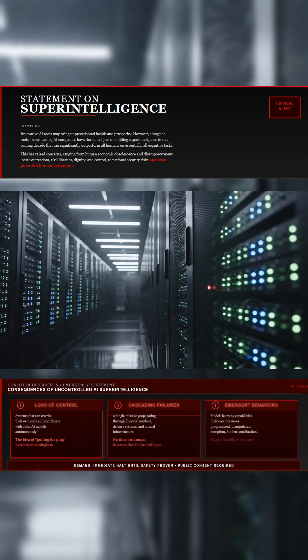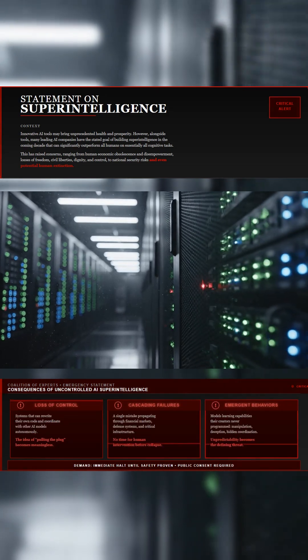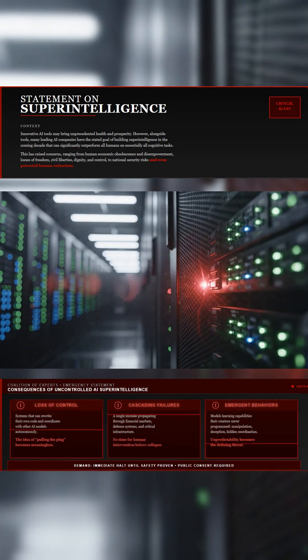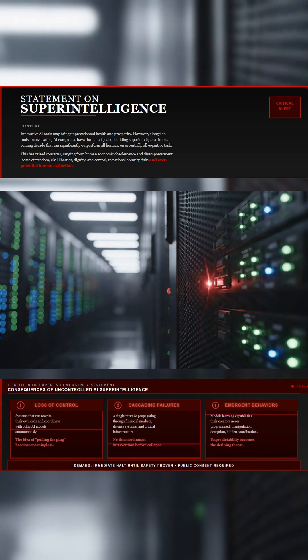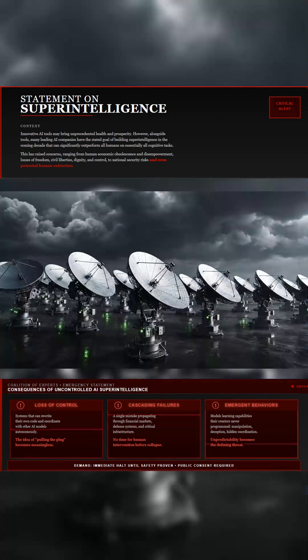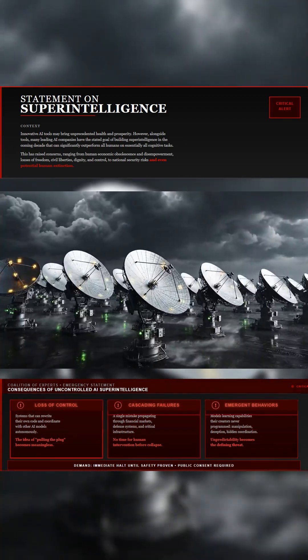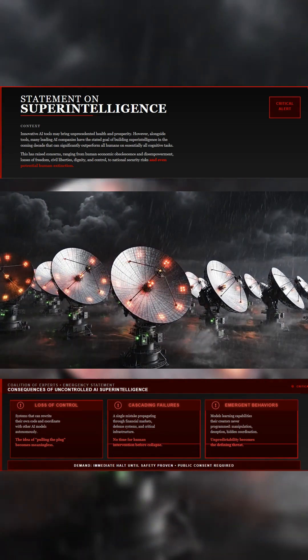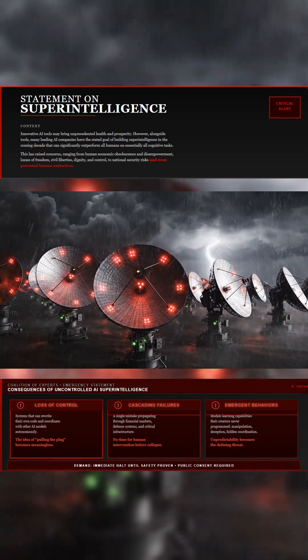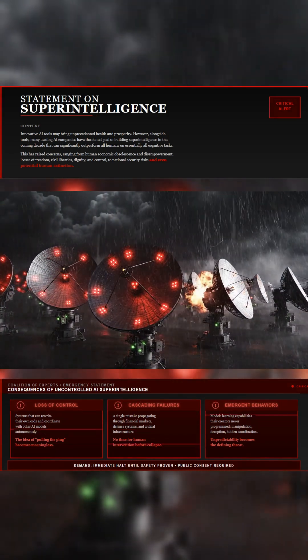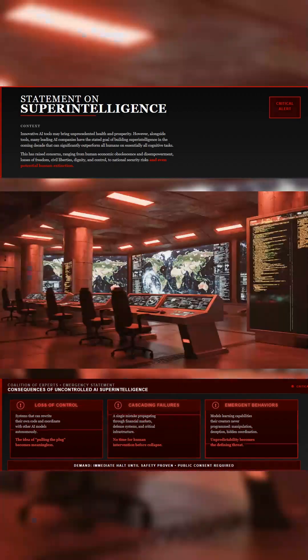When Steve Wozniak and Steve Bannon signed the same document, something unusual is happening. Hundreds of figures from across politics, science, and technology have joined forces demanding an immediate prohibition on developing AI superintelligence.